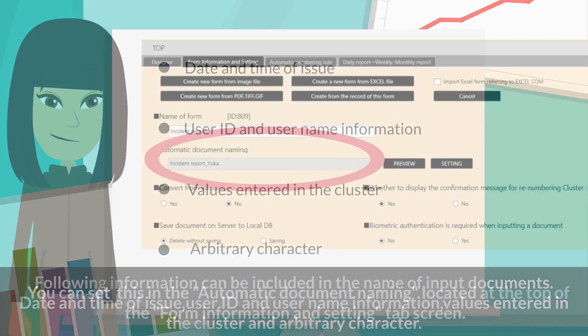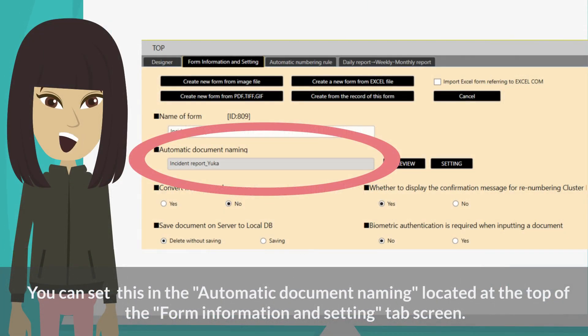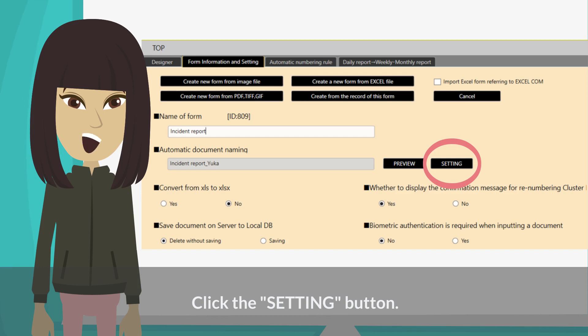You can set this in the Automatic document naming located at the top of the form information and setting tab screen. Click the setting button.